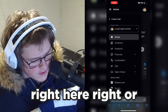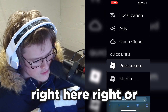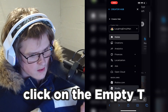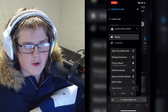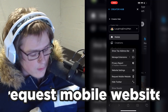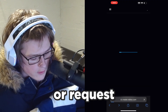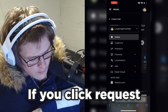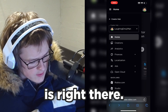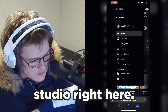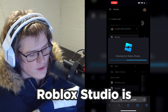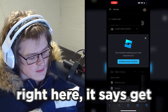Once you click request desktop website, you can see there's a studio option. To get to the request desktop website option, you click the double-A button, and then you can click request desktop website. So click that, and as you can see, Studio is right there — just click Studio and Roblox Studio will begin downloading on your device.